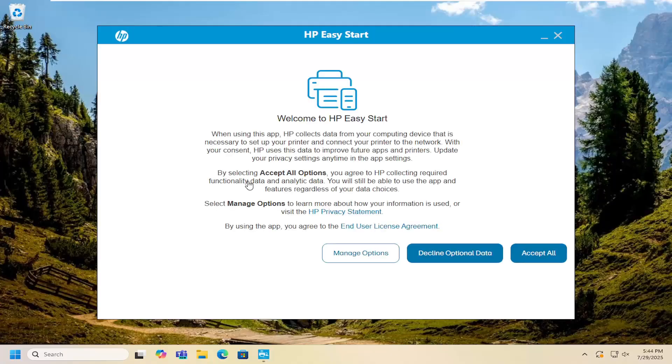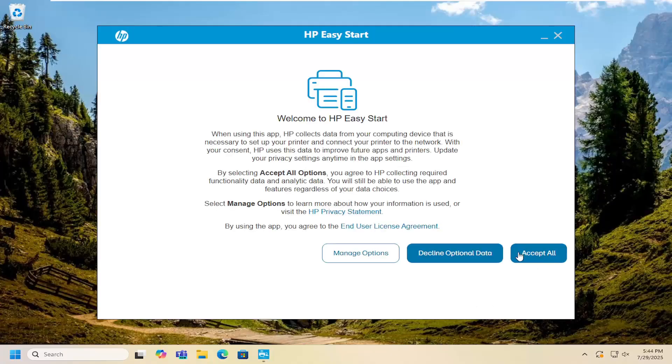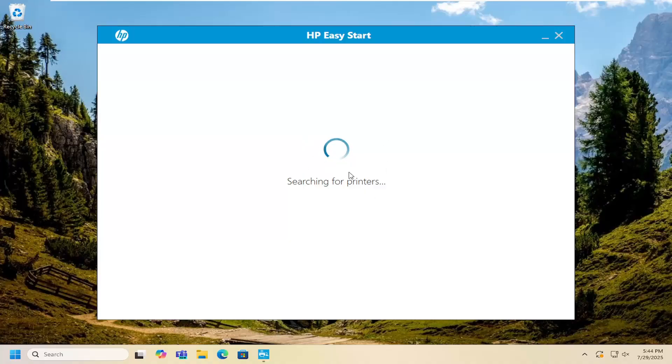For example, if it's a plug-and-play or if you're going to be using it as a wireless printer and you want to install optional software or features, you can do that as well at this point.